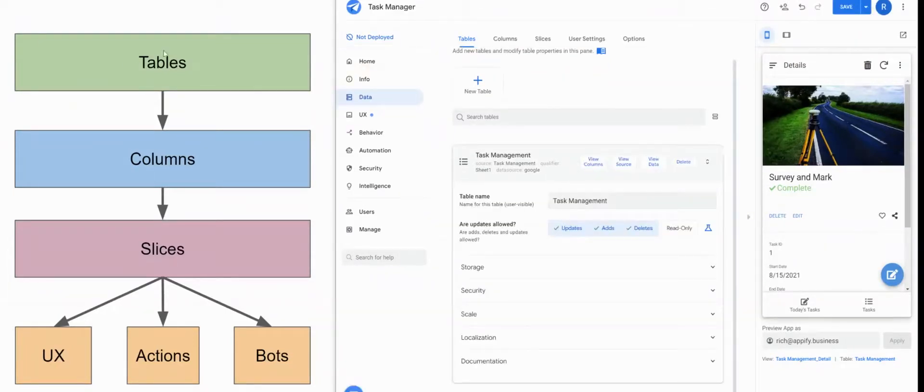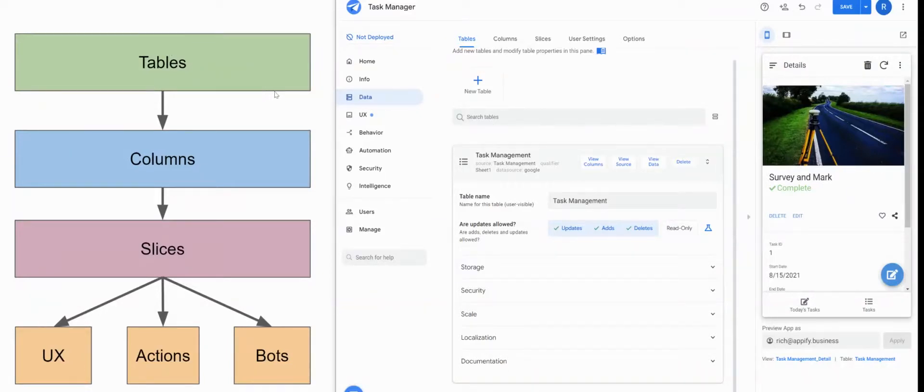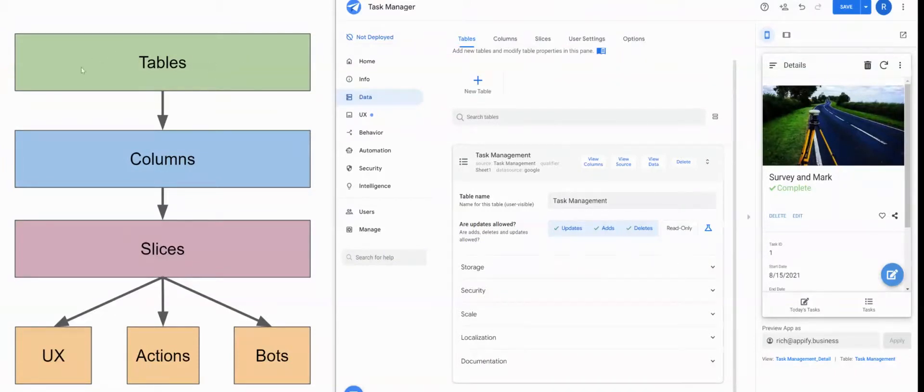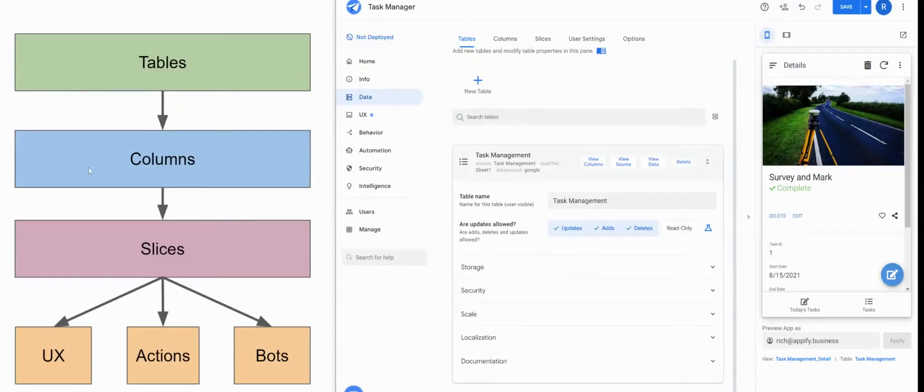So after you add a table, it's important to understand the relationship between the different hierarchies of an AppSheet app. Any actions done at the table level will always take precedent over other layers of your app.